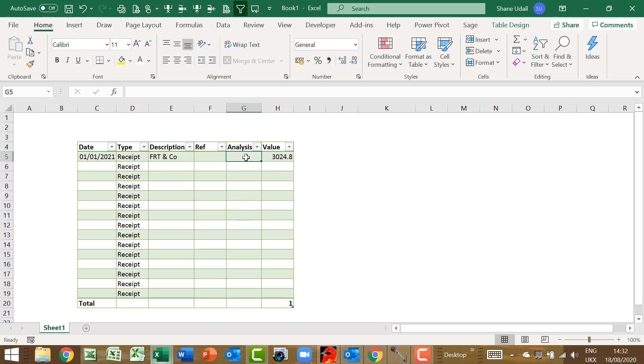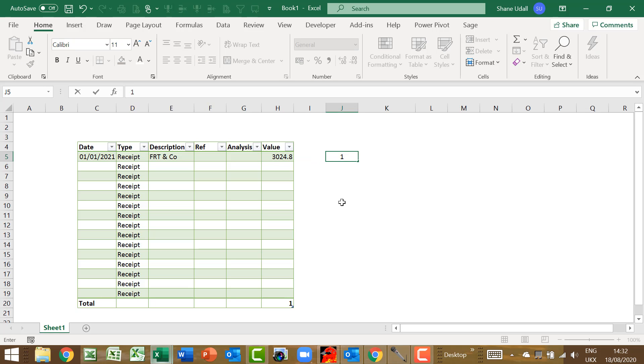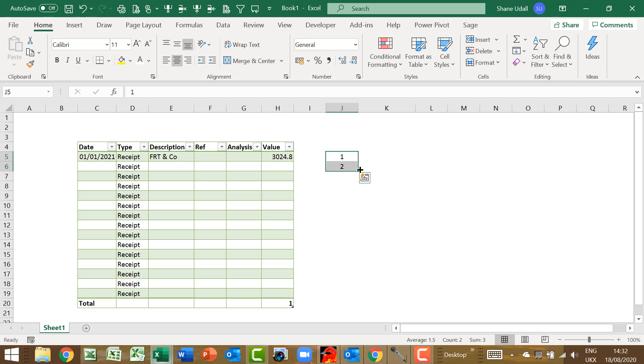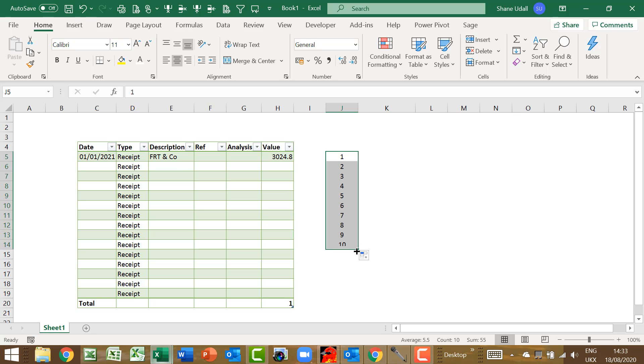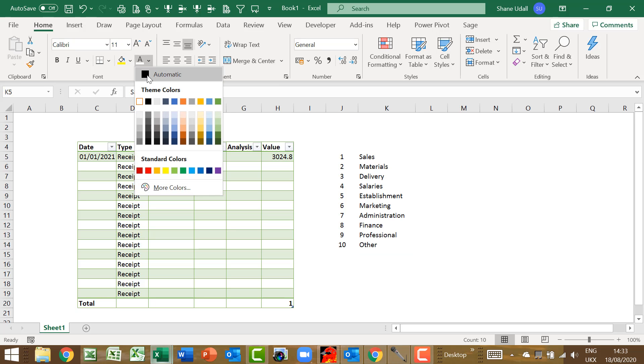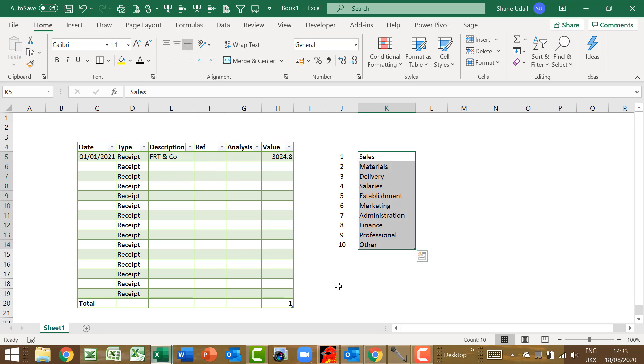Our analysis will consist of any one of ten analysis descriptions. So let's quickly create these. Navigate to cell J5 and enter the number 1. And in J6 enter the number 2. With both J5 and J6 highlighted, drag down to J14. We now have numbers 1 to 10. Now copy in the analysis types that I have entered in K5 through to K14. You may wish to pause the video to achieve this, or indeed you may wish to actually put in your own descriptions.